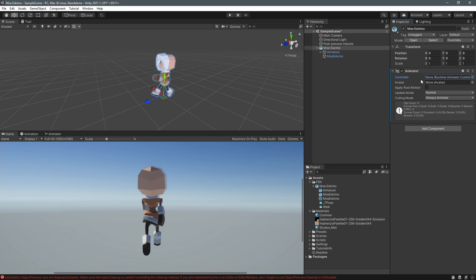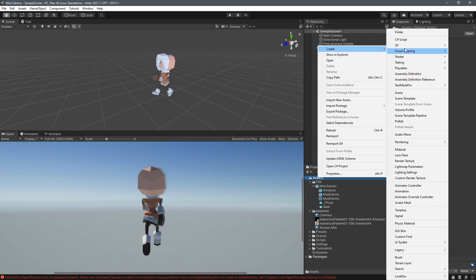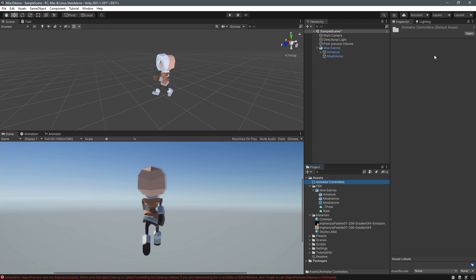To do that I'm right clicking down in the project window again and I create a new folder that I call animator controllers. I want to keep it tidy.